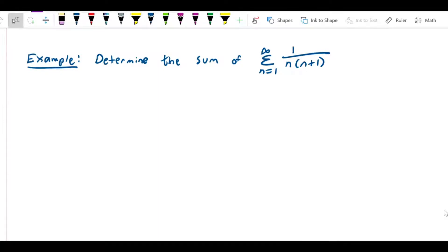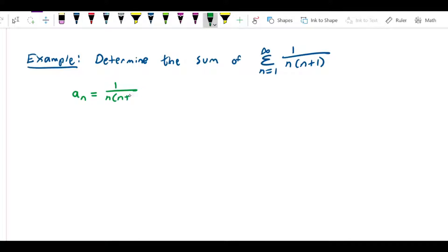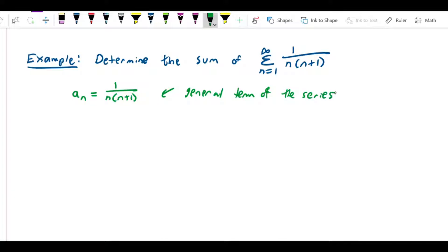Now that we know the definition of the sum of an infinite series, we're going to try to use it to calculate the sum of a particular series. The example we'll do is determine the sum of the series 1 over n(n+1). So a_n is equal to 1 over n(n+1), which is the general term of the series and also the general term of an underlying sequence, but what we're interested in is finding the sum of this series.